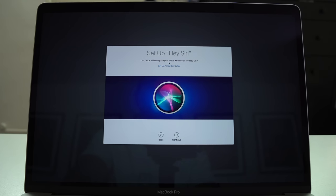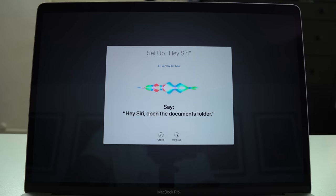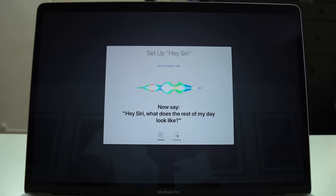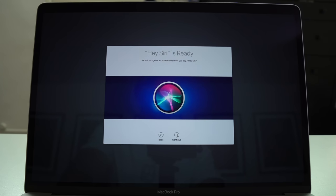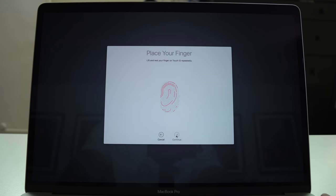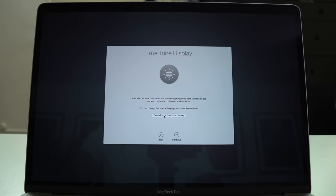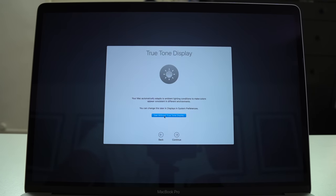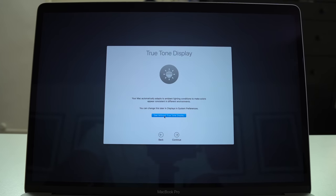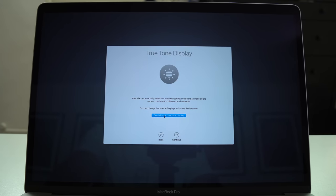Let's hit continue. Now we're going to set up Siri. Open the documents folder, show me my downloads, what does the rest of my day look like? I think it was teaching me more about what I can ask Siri than teaching this guy my voice. Now it says Siri will recognize your voice whenever you say Hey Siri. Now let's set up Touch ID, which is the same generation Touch ID as the previous MacBook Pros. 2018 MacBook Pro has True Tone Display and True Tone Display is something I really like. It is really nice for your eyes and you can see the difference by clicking here. And I'm really glad they added this.